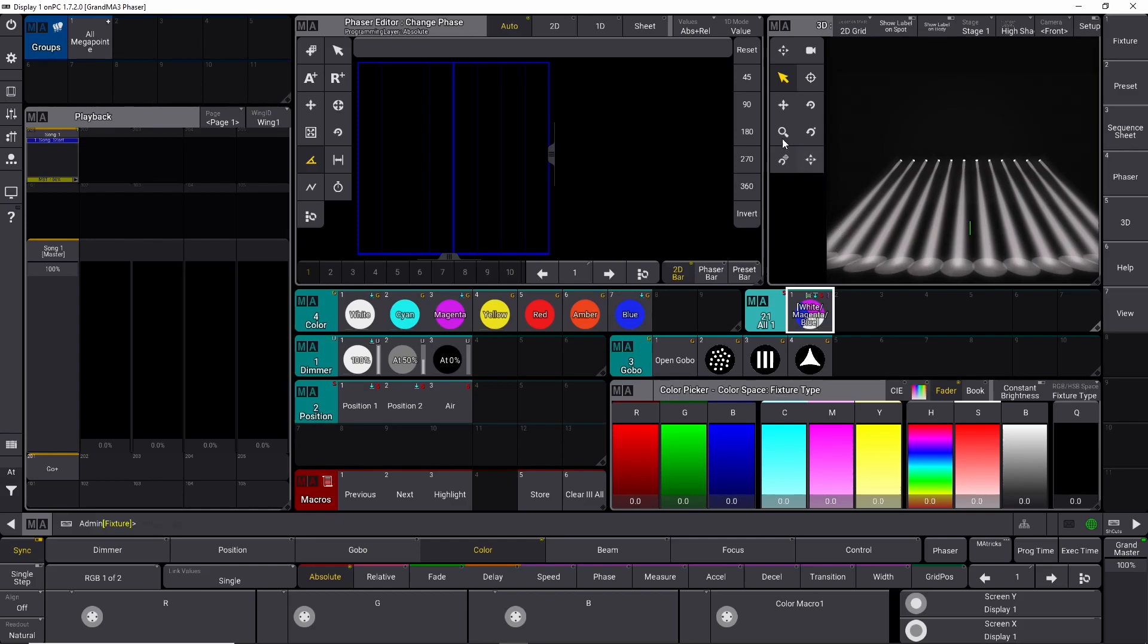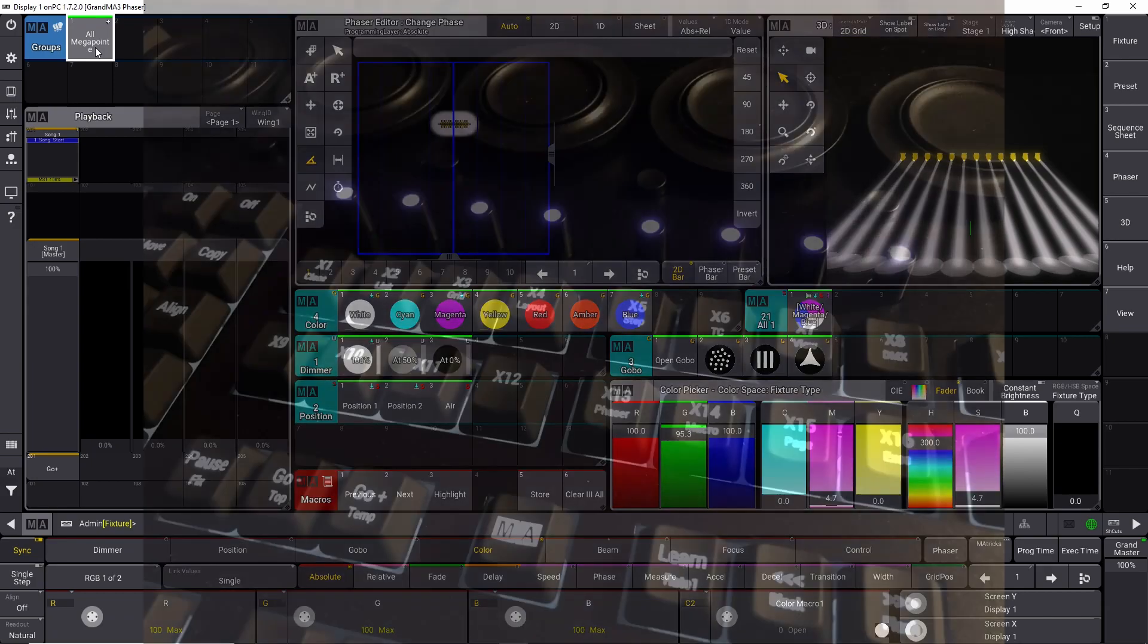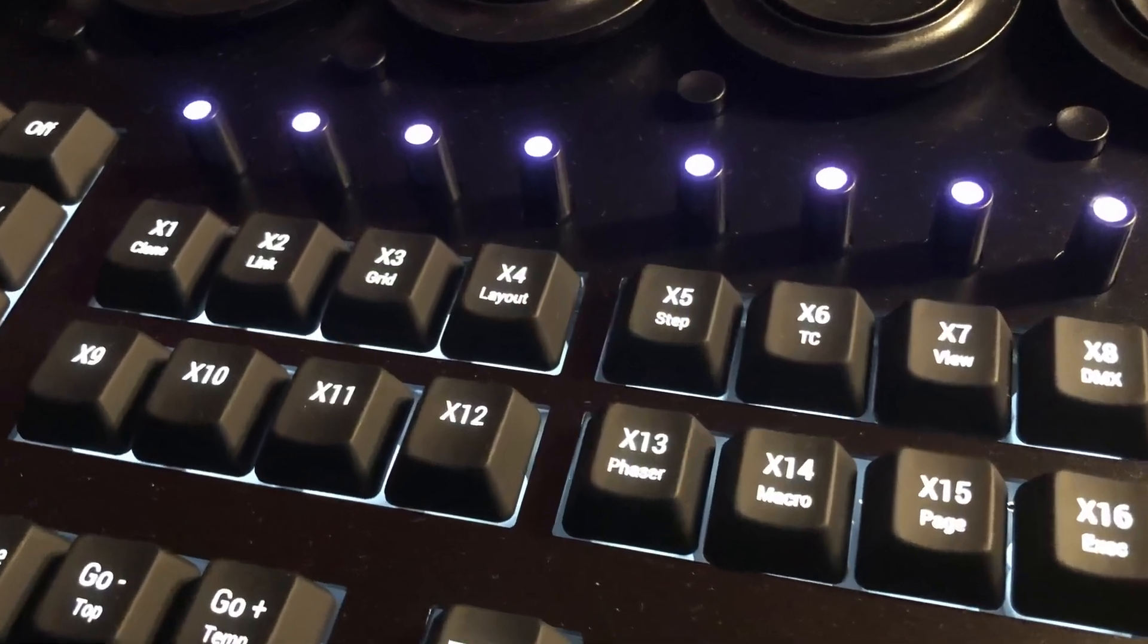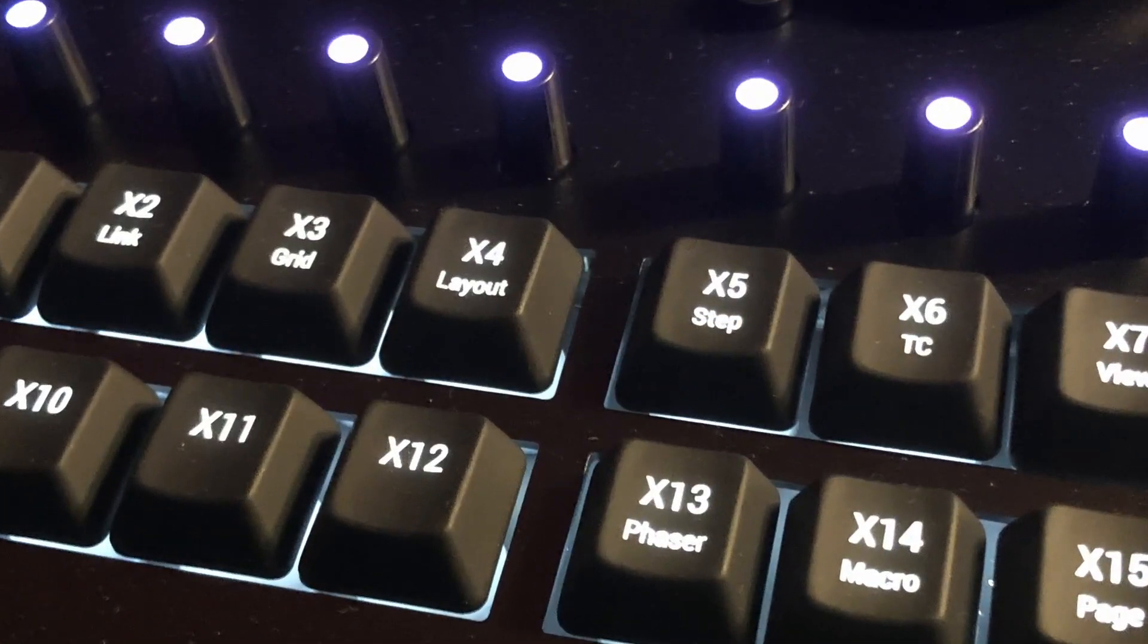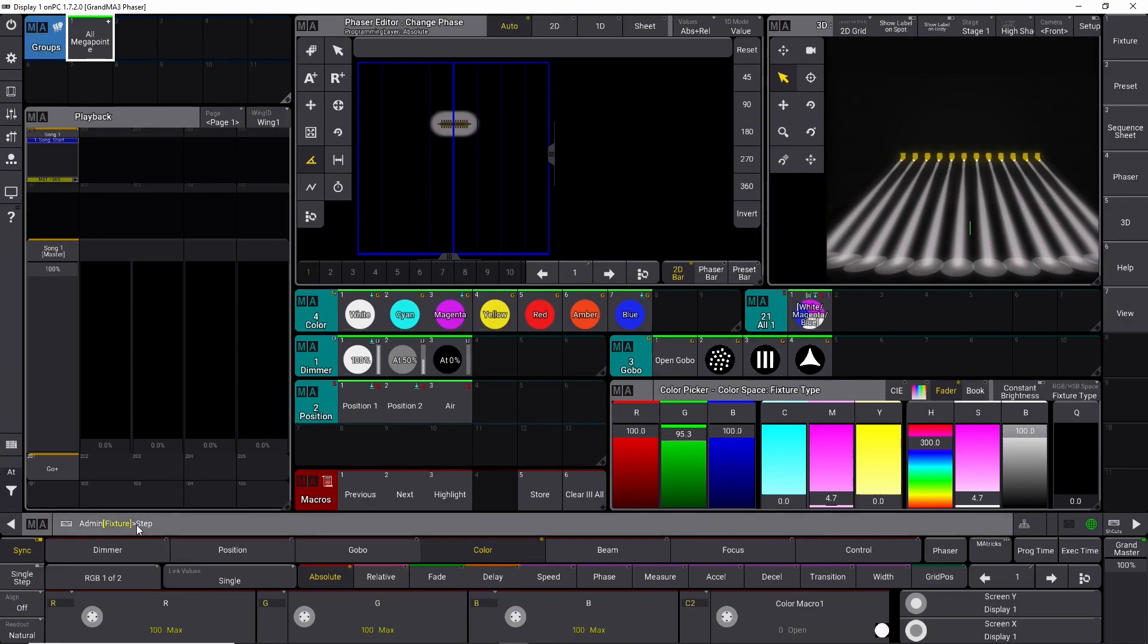Let's build a color chase or a color phaser effect. We select all our megapoints right here, and we press and hold the X5 key on your GrandMA 3 hardware. I press it down, you can see step comes up down here.